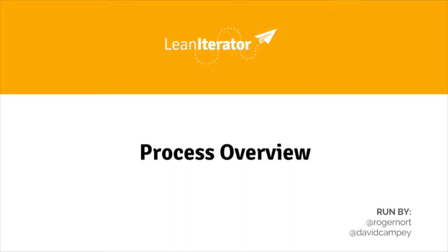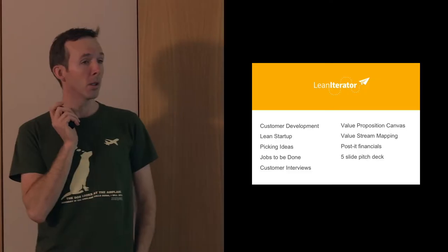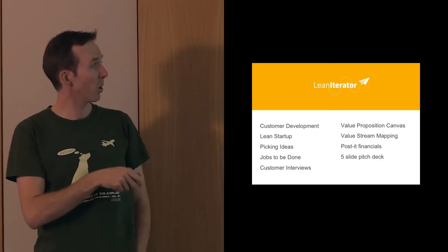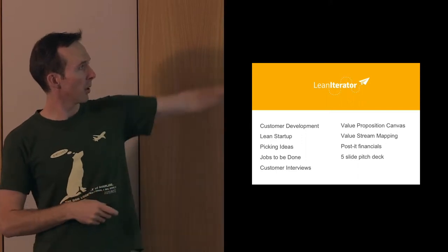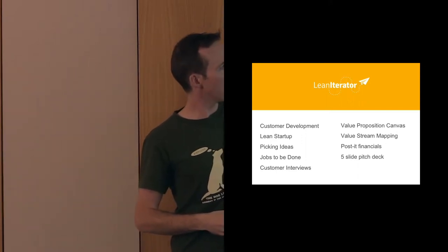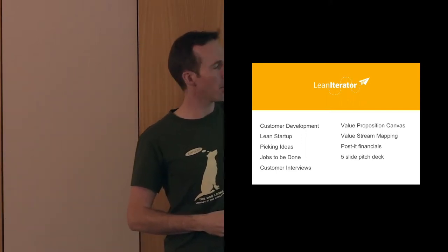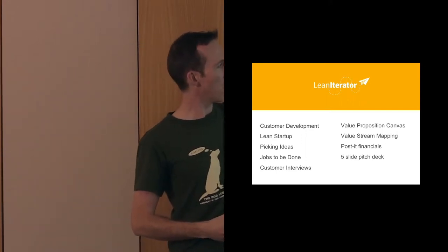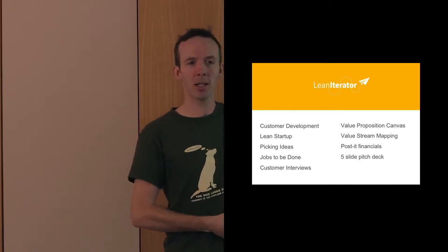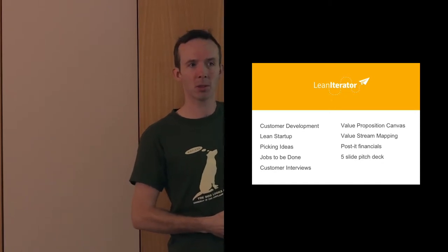Today we're going to cover workshop content starting with customer development, the lean startup, and how to pick ideas. How do you know if you've picked an idea that actually feels like it's going to work for you?